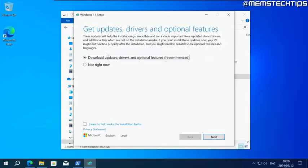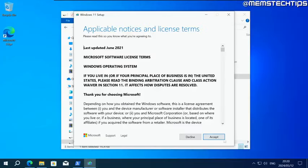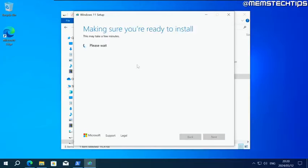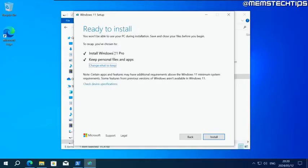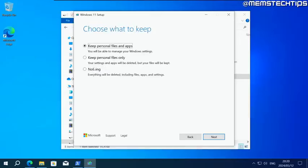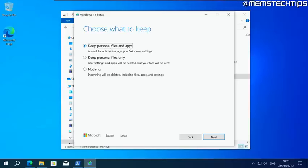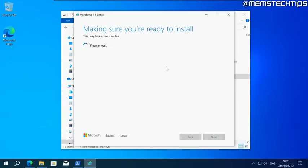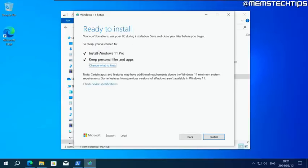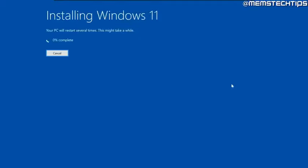That's going to launch the Windows 11 installation wizard. From here, you can click on change how setup downloads updates. Then click on not right now, and click on next. Click on accept to accept the terms. Then you'll be able to install Windows 11. You can keep your personal files and apps if you've selected the correct language, or else you can click on change what to keep. You can also choose either one of these settings where you can only keep your personal files or you can keep nothing, which will delete everything. But I always recommend that you keep your personal files and apps. Click on next. Then you'll be taken back to this screen. Then you can just click on install.